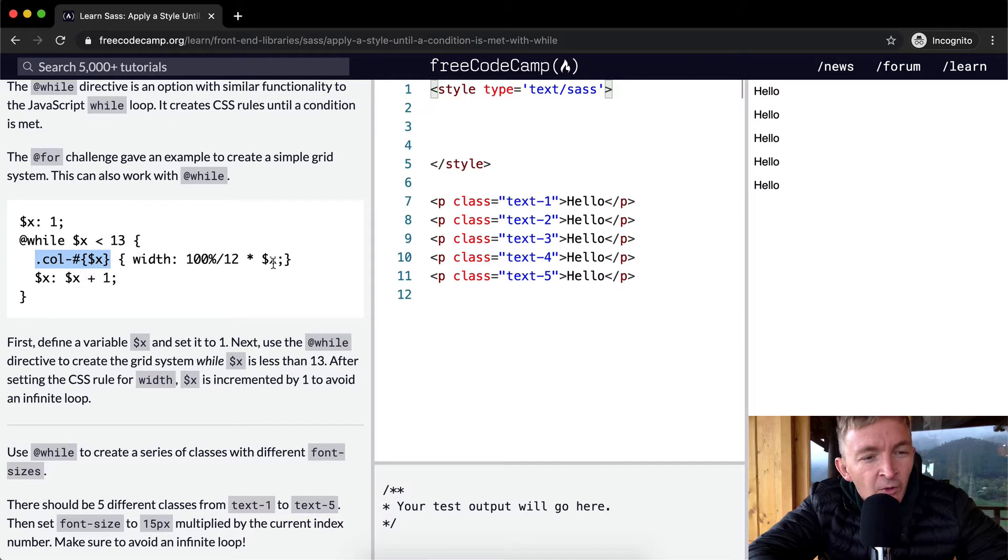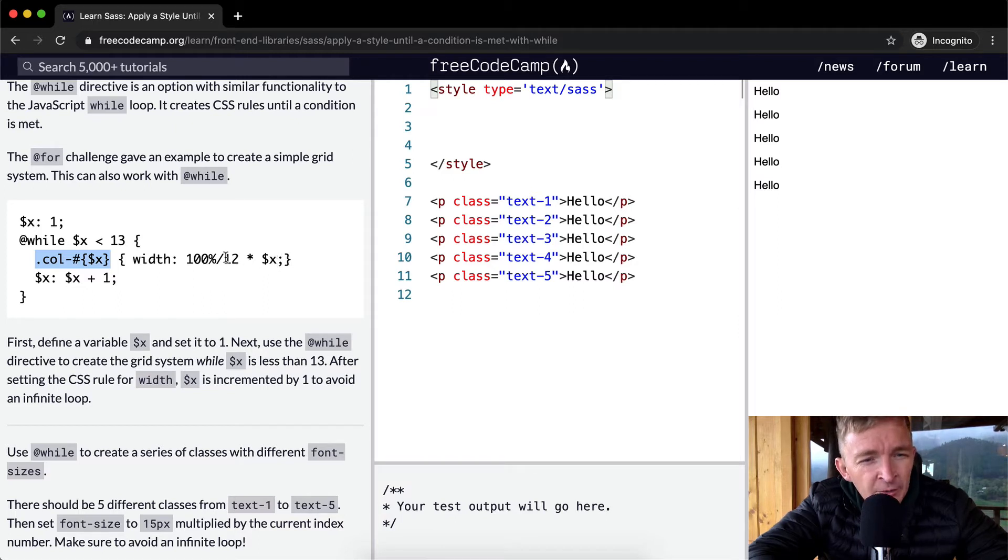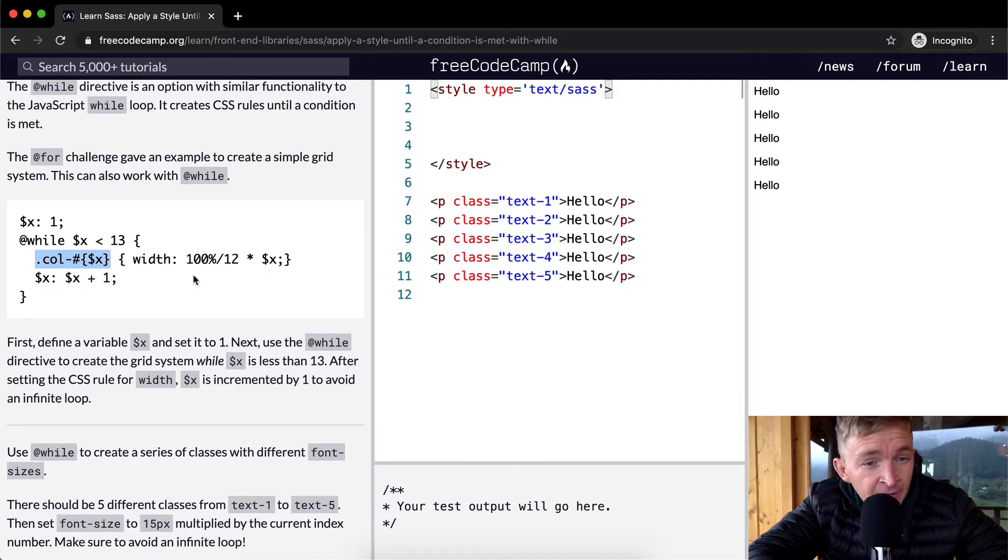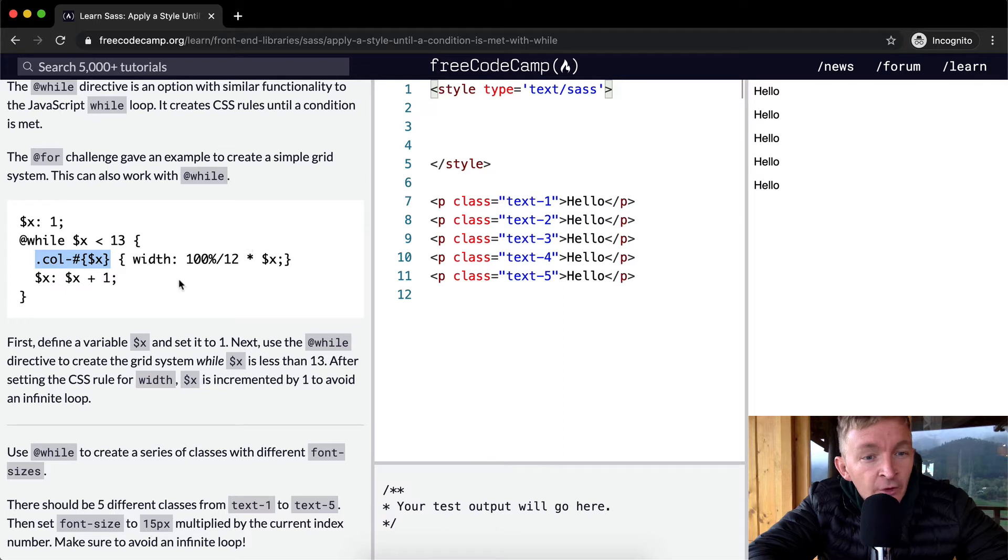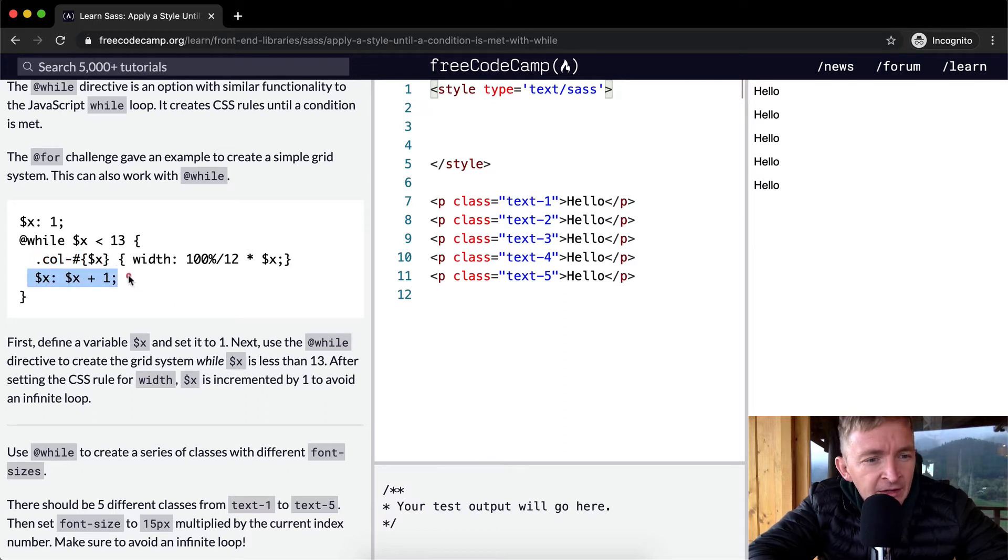And then with each one they are multiplying 100% divided by 12 times whatever that is. So at 1 it's 1 times 100% divided by 12, so that's 12%, and then the second one would be 24% and so on. And then they increment the X as well.